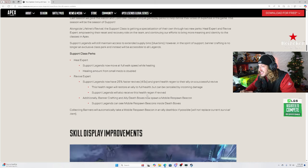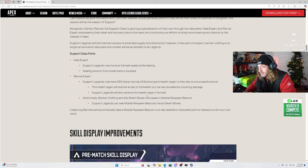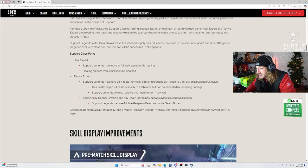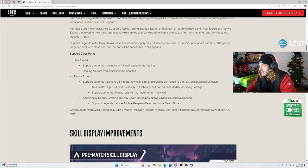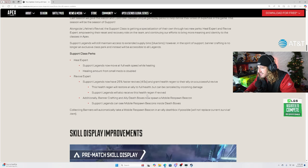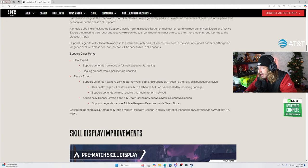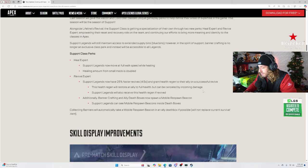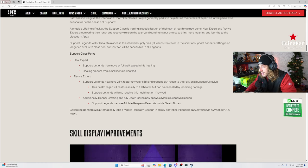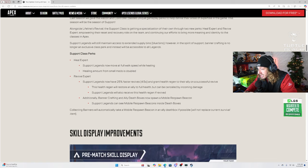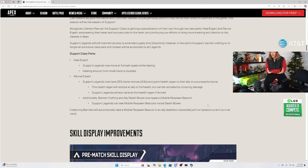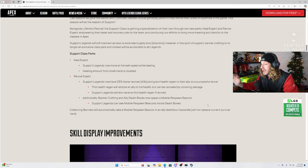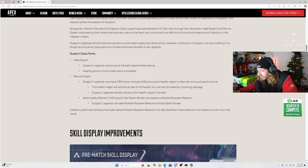Revive expert, support legends have 25% faster revives and grant health regen to their ally on a successful revival. So that is no long, what about the characters that have the perks that you could choose? Wait, so what about the characters that you could choose to have the 50 health come back when you start reviving? Support legends will also receive this health regen if revived. Holy. This health regen will restore an ally to full health but can be canceled by incoming damage. Oh my god.